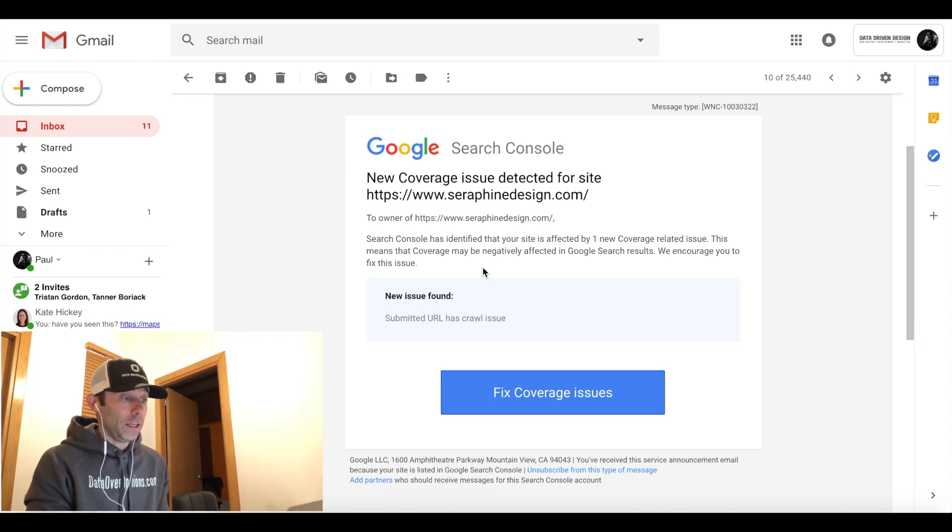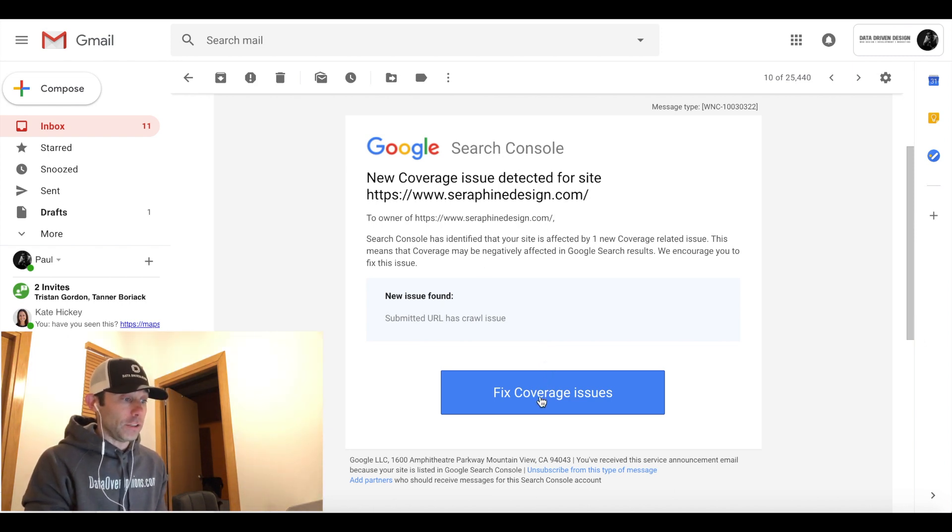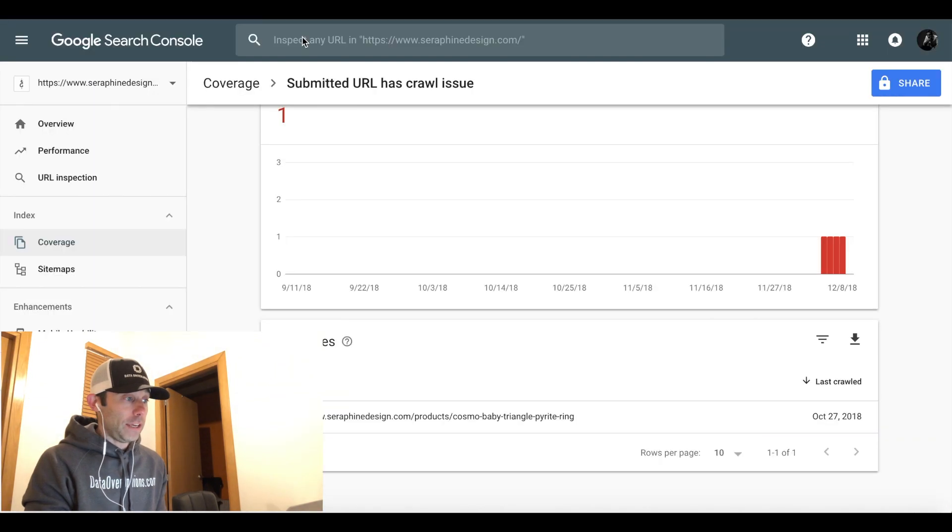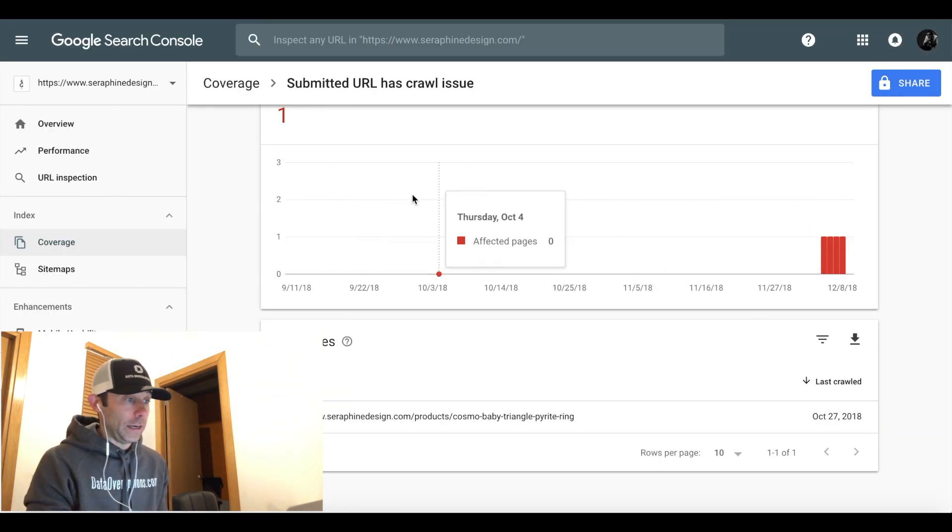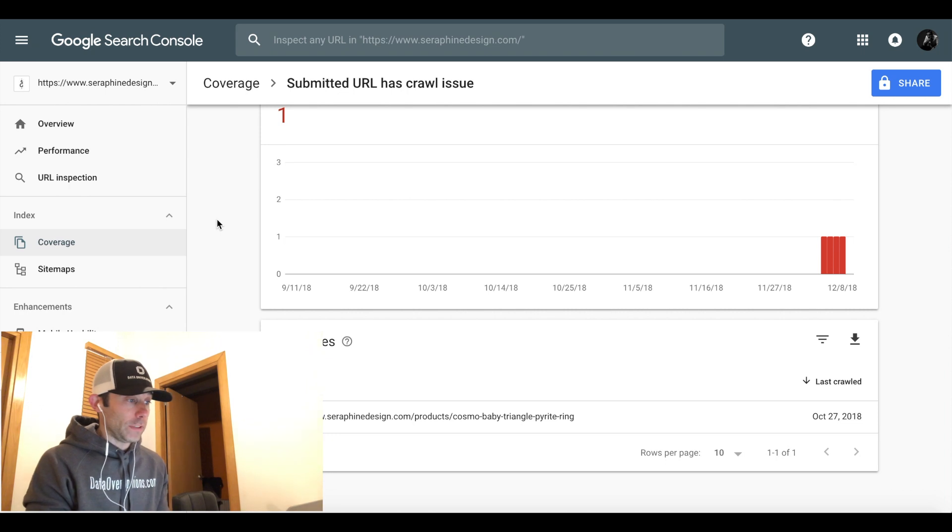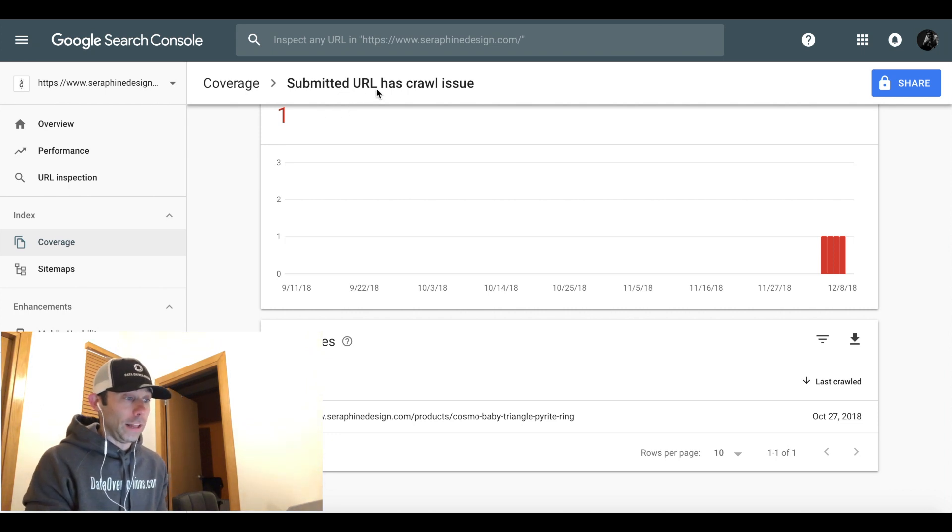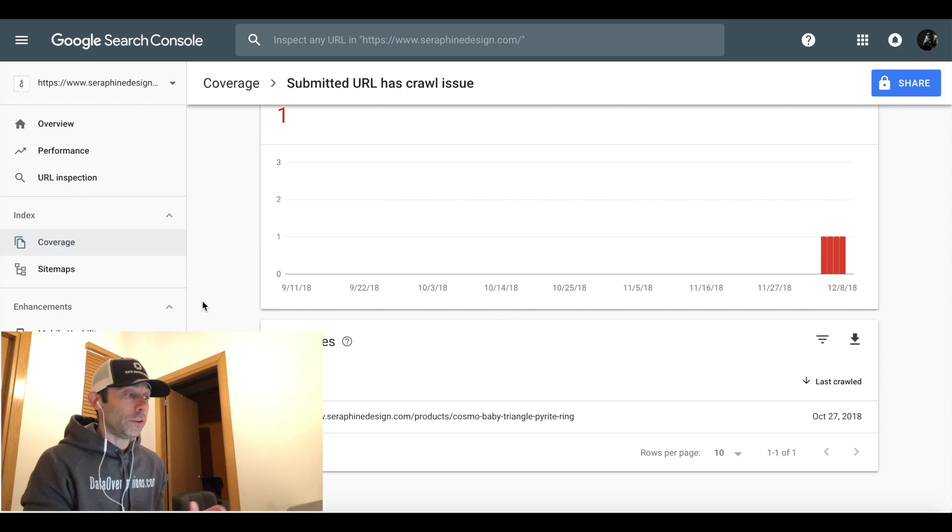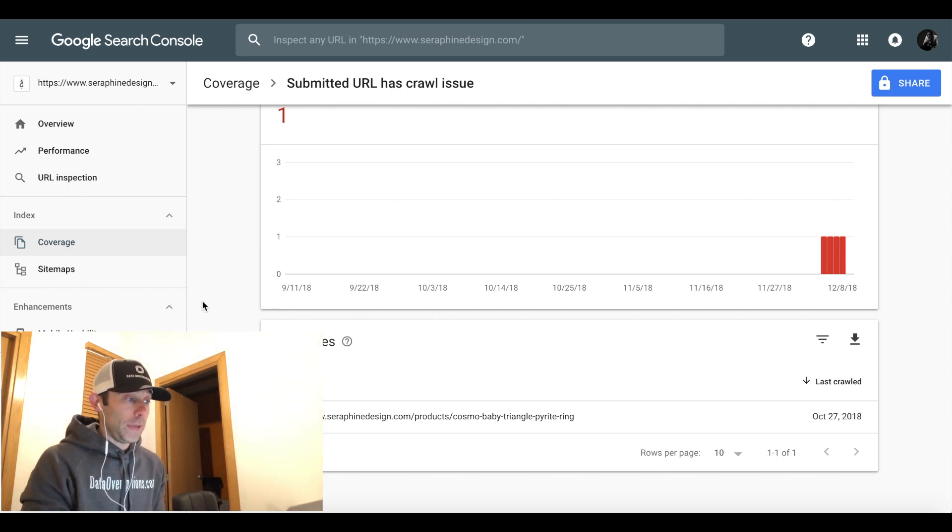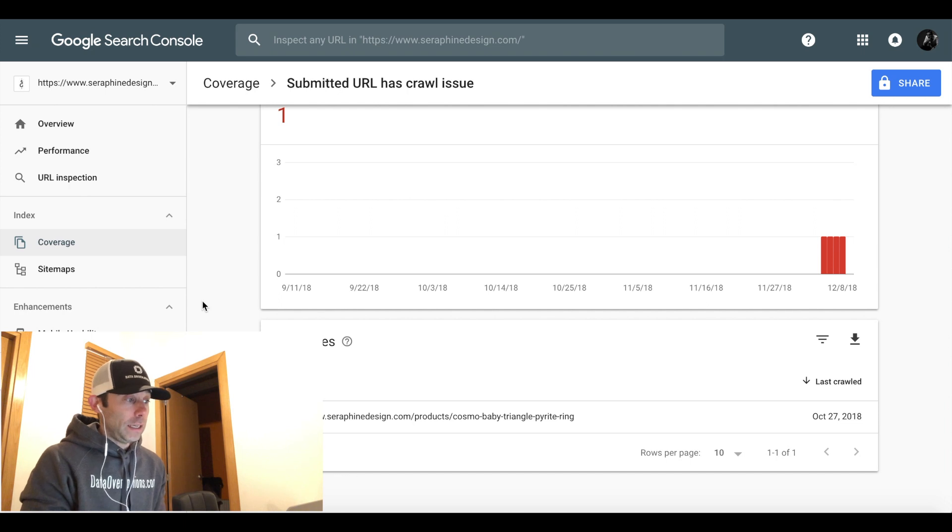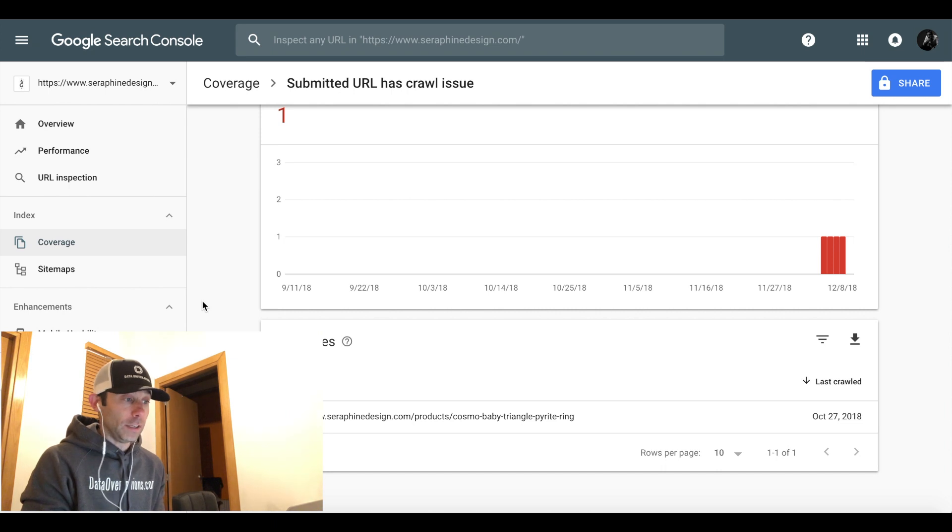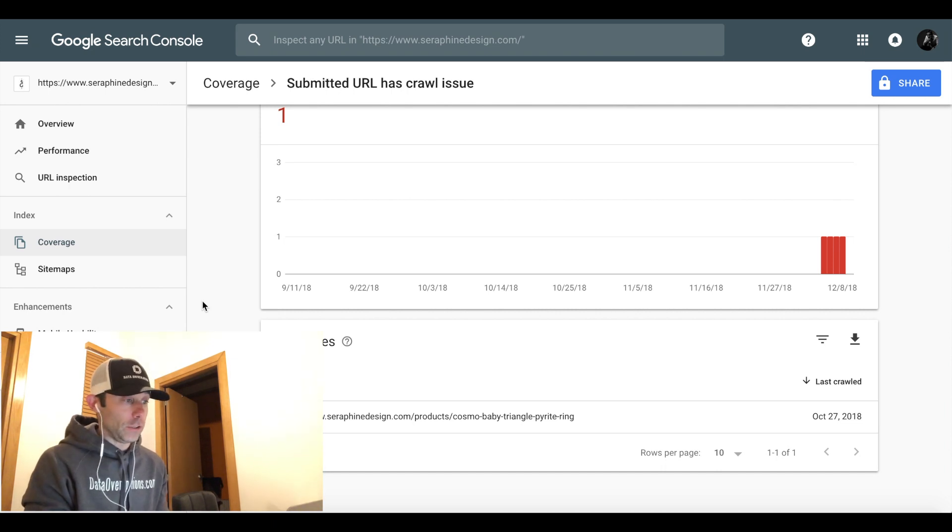Then it'll have a blue button in there that says fix coverage issues. If you click that button it'll take you into your Google Search Console. More often than not we're dealing with a situation where a URL has a crawl issue. Now in the old Google Webmaster Tools you used to be able to submit a fetch as Google request, and that is a little bit hidden in the new Google Search Console. So I'm going to show you that as well as what to do about these issues.